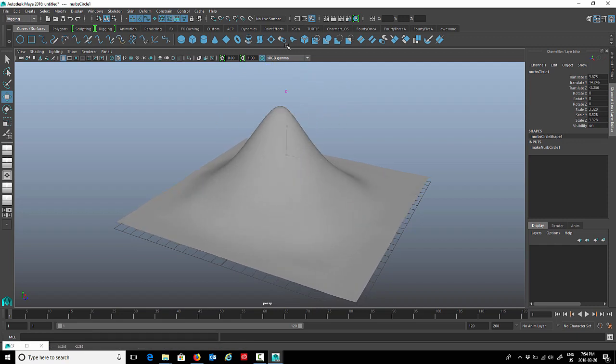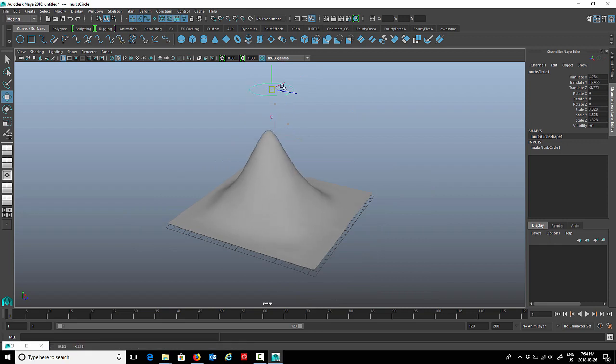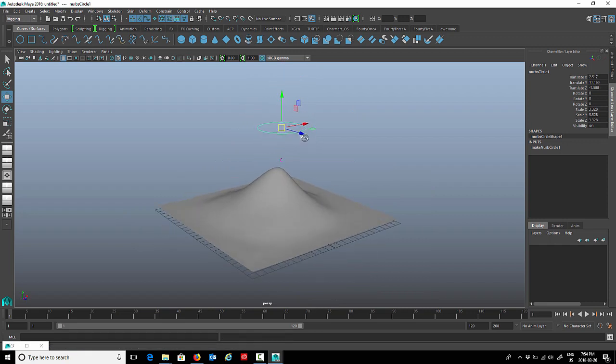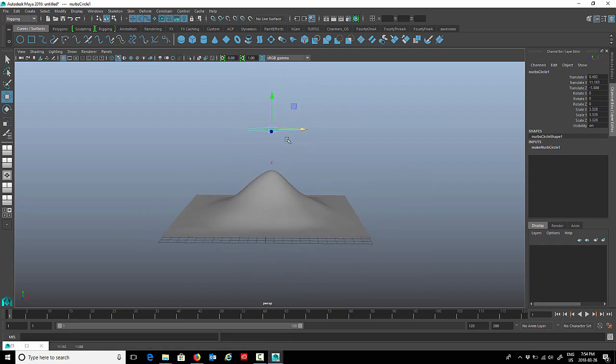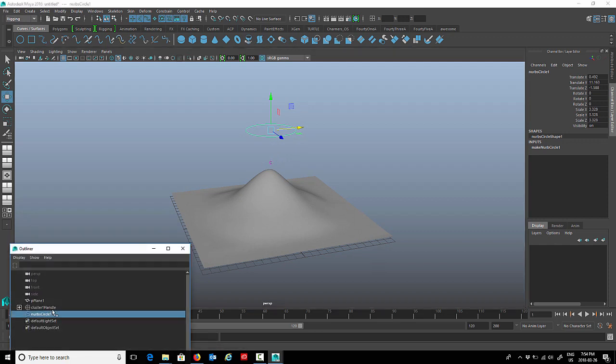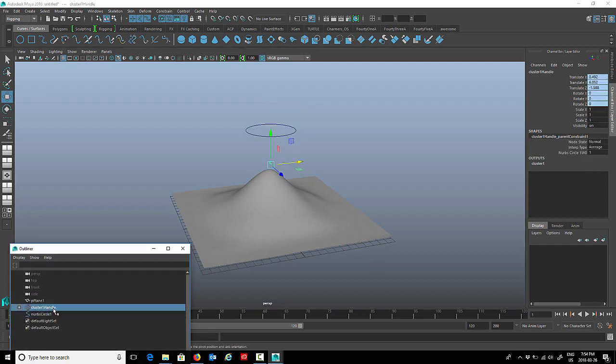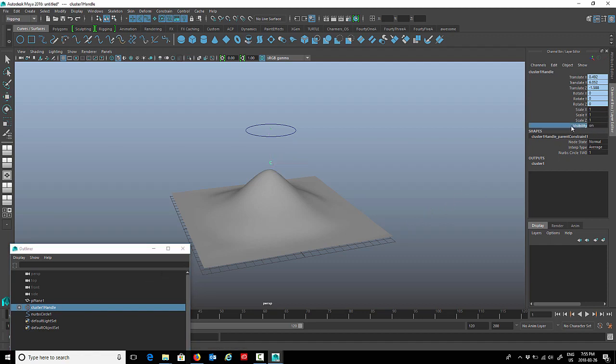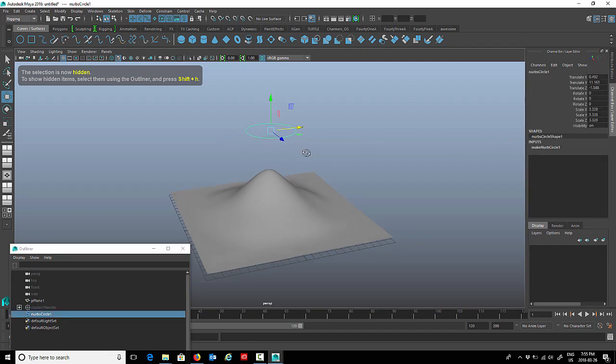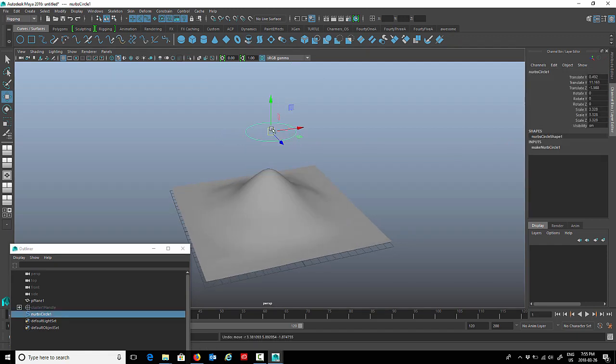Now that we've done that, when we select our control curve you'll see that the cluster turns pink, and that means that there's a connection there and the control curve now controls the cluster. Say we're using this on a character or on any kind of object, you can now go ahead and hide the cluster. If you go to our outliner, we can select the cluster and we can hide it. We can turn visibility off here just by typing in zero, or you can just hit Control H on your keyboard. We can completely hide the cluster. Now you just use the control curve to deform your geometry.